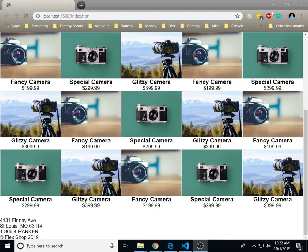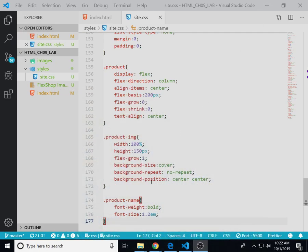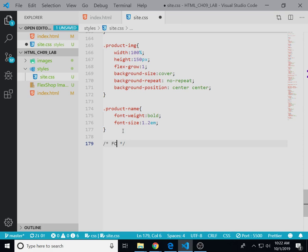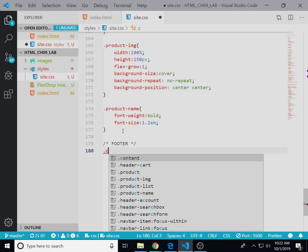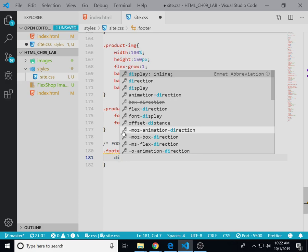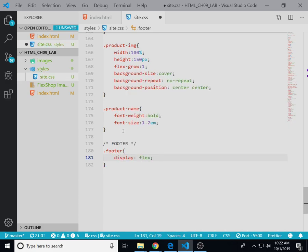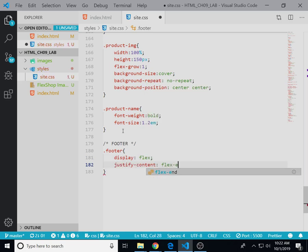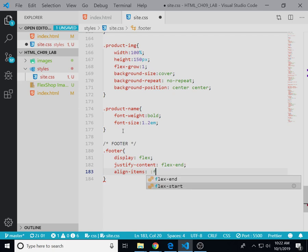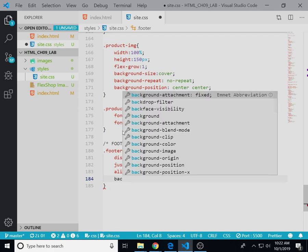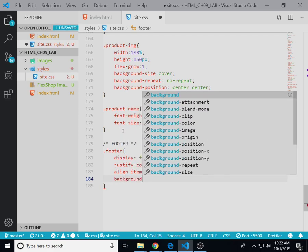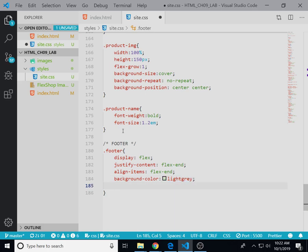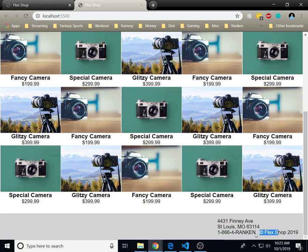Okay, what we have left is a footer section and a couple of media queries, so let's type the CSS for the footer. Class of footer: display flex, justify-content flex-end, align-items flex-end, background-color of light grey, padding of 1em. So we get the footer information down here.